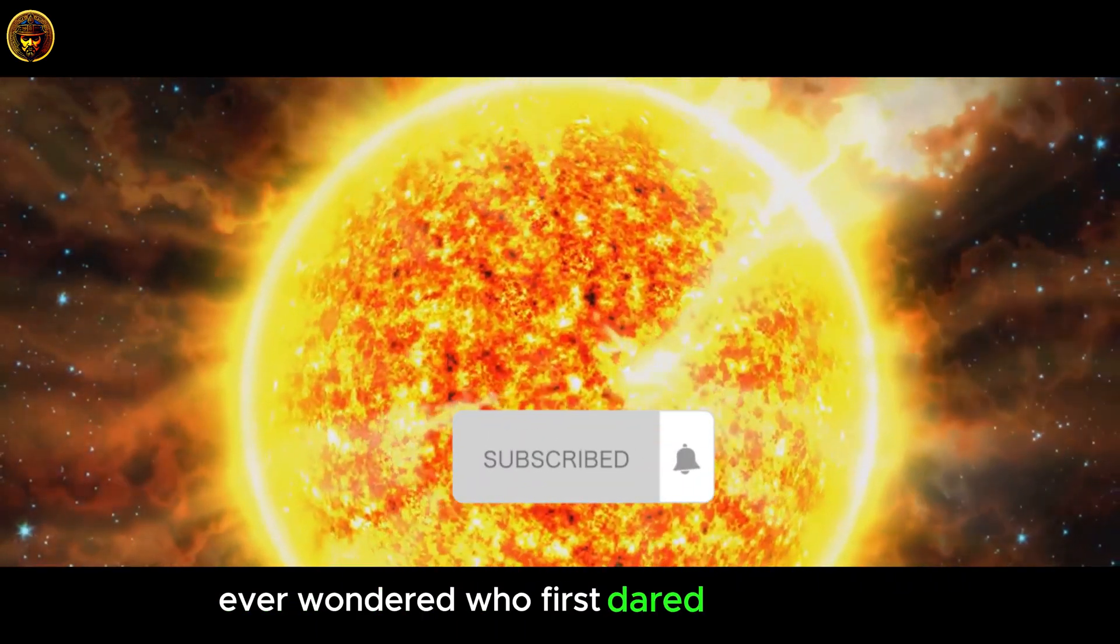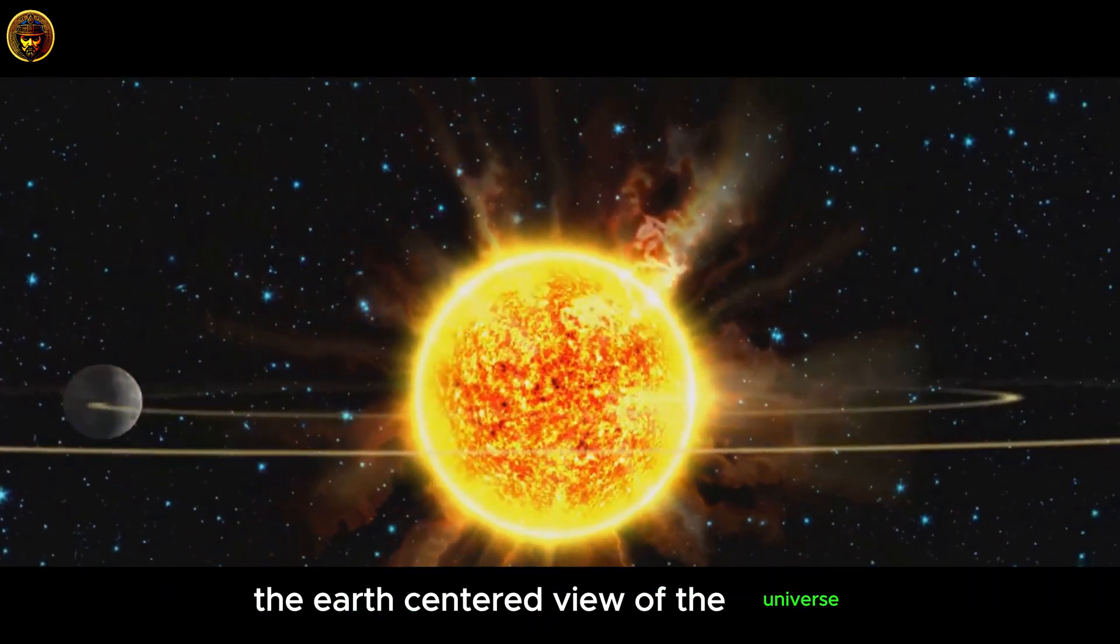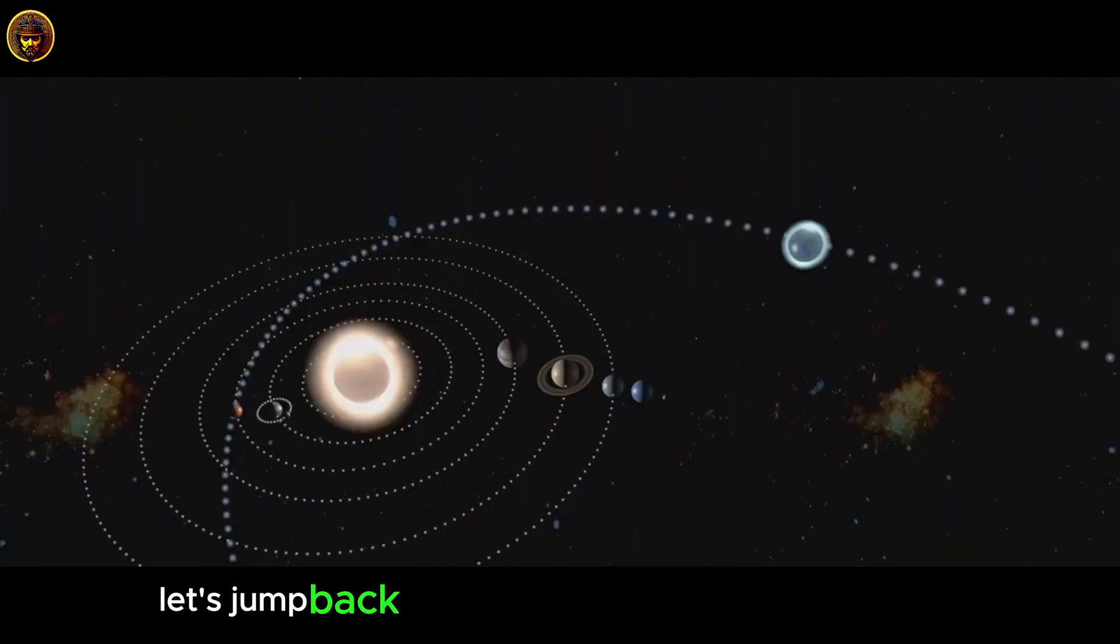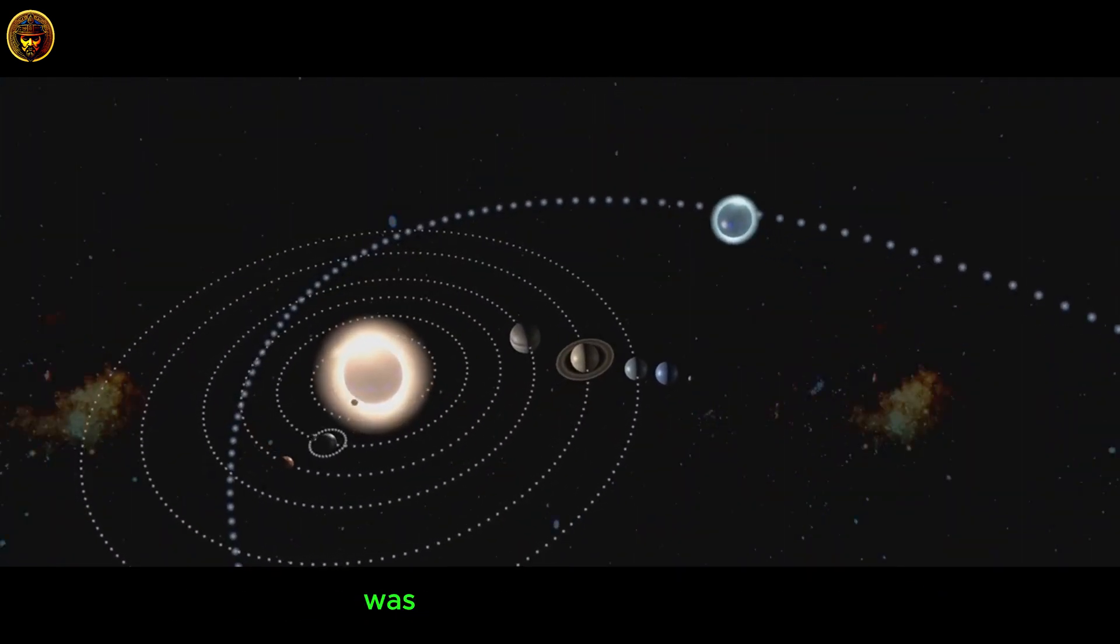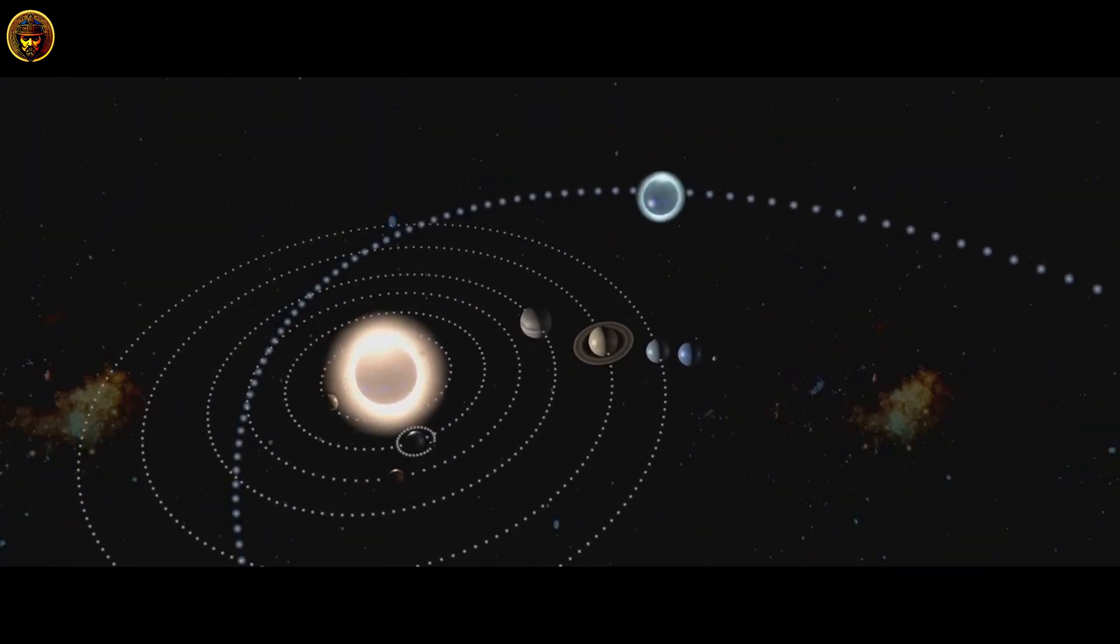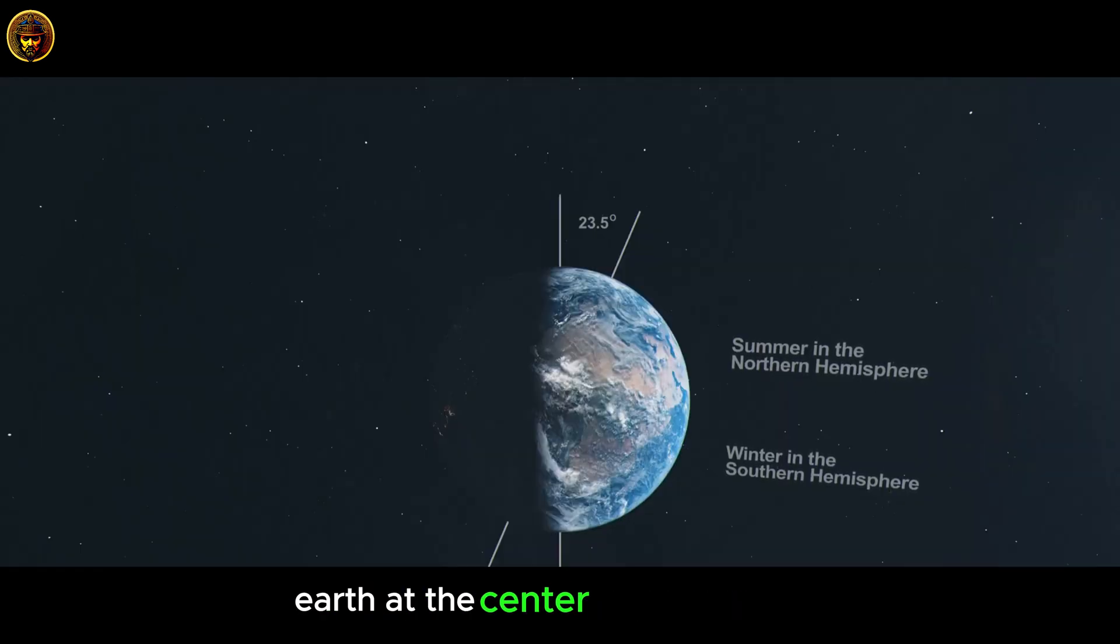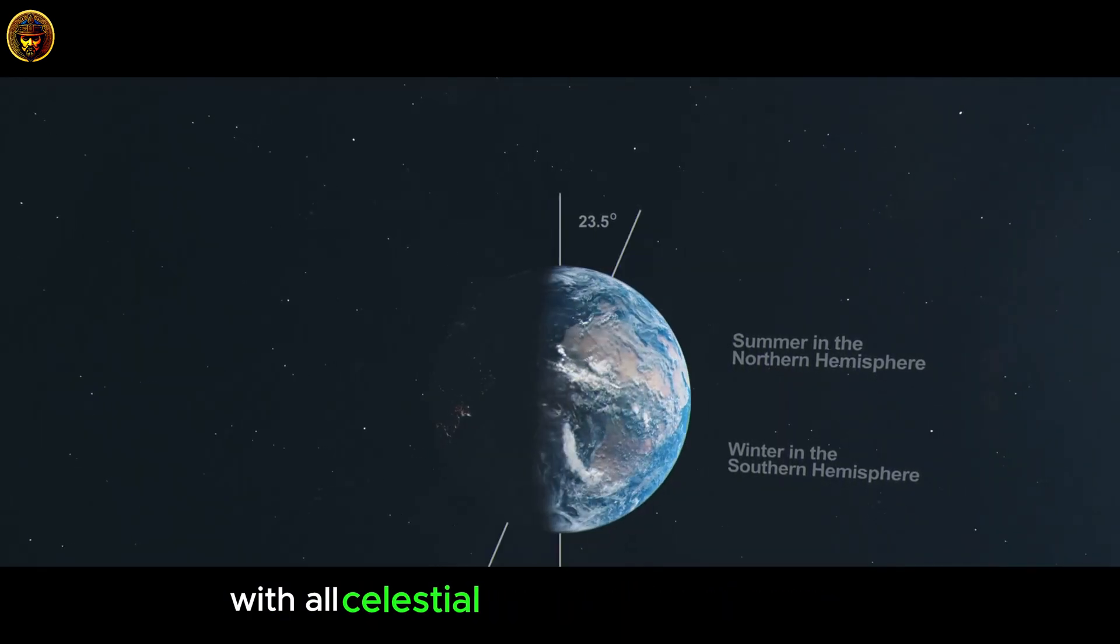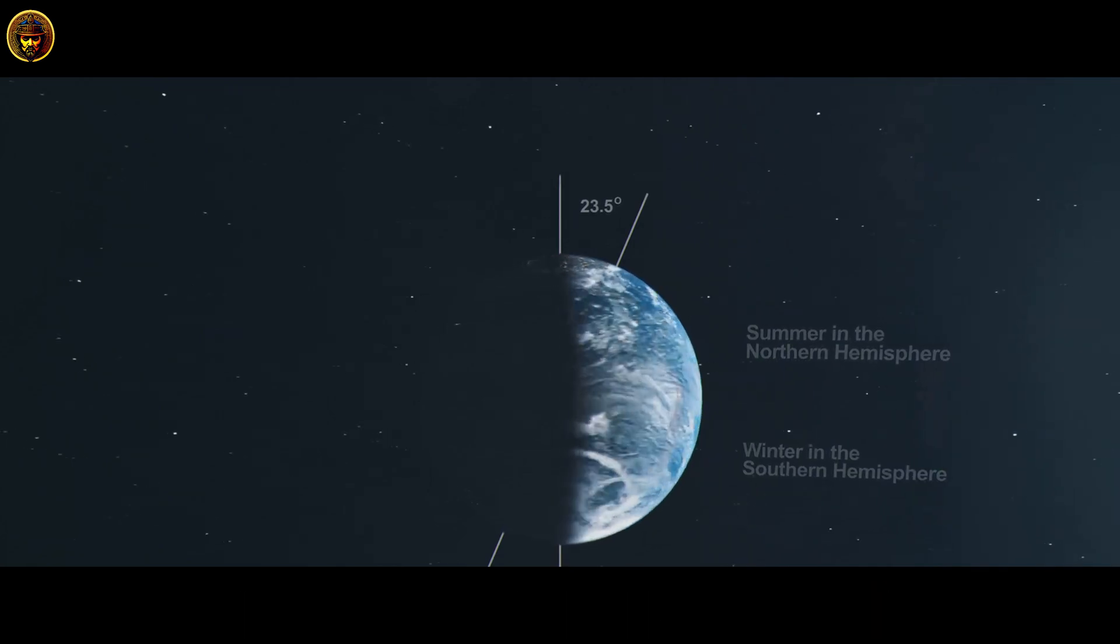Ever wondered who first dared to challenge the Earth-centered view of the universe? Let's jump back to a time when the prevailing notion was the geocentric model, a model that placed our Earth at the center of the universe, with all celestial bodies revolving around it.